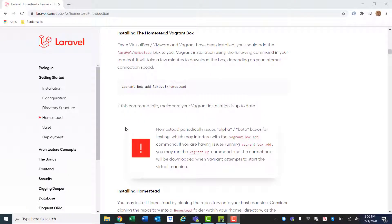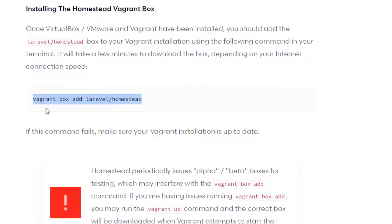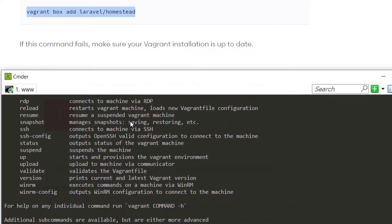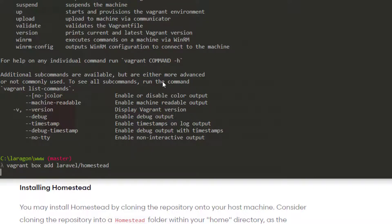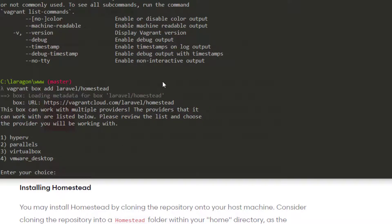Next, we'll need to go back to the Laravel Homestead documentation and copy this command: vagrant box add Laravel/Homestead. We can go to our terminal and confirm we have Vagrant by simply typing in vagrant. After that, we'll paste in that command: vagrant box add Laravel/Homestead. This will take a second the first time to install. First, we'll have to select which virtualization provider we're using. We installed VirtualBox, so we'll say three.